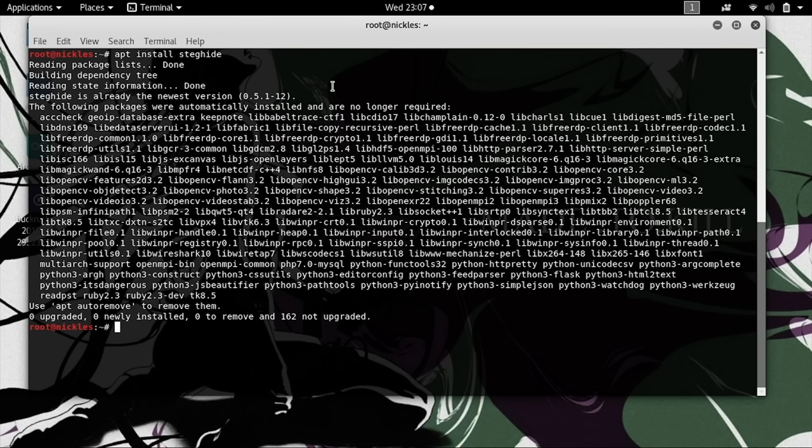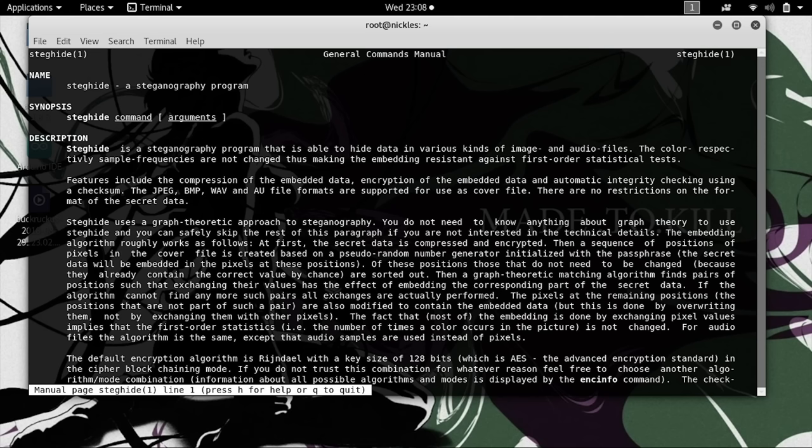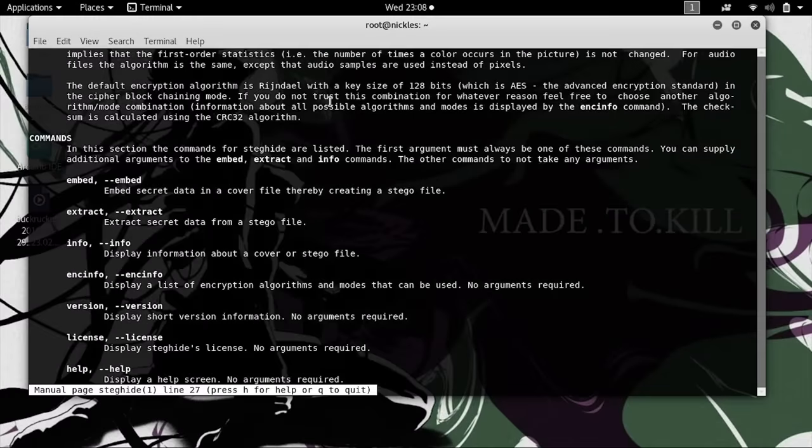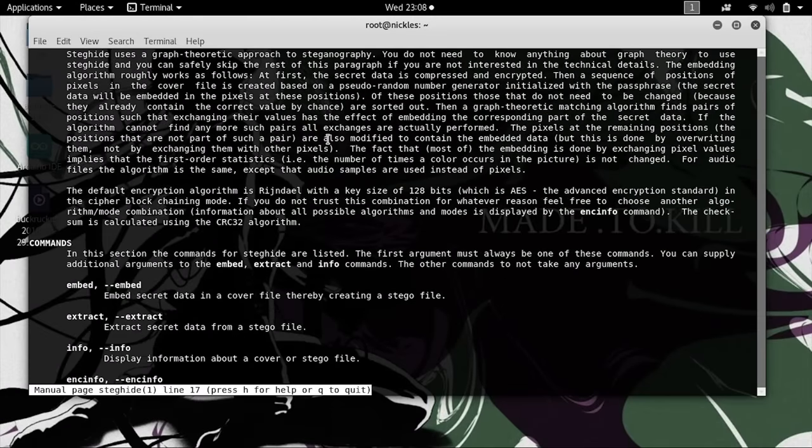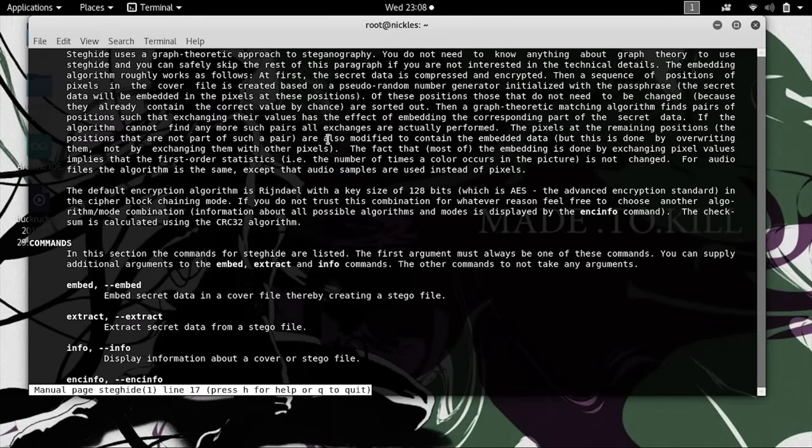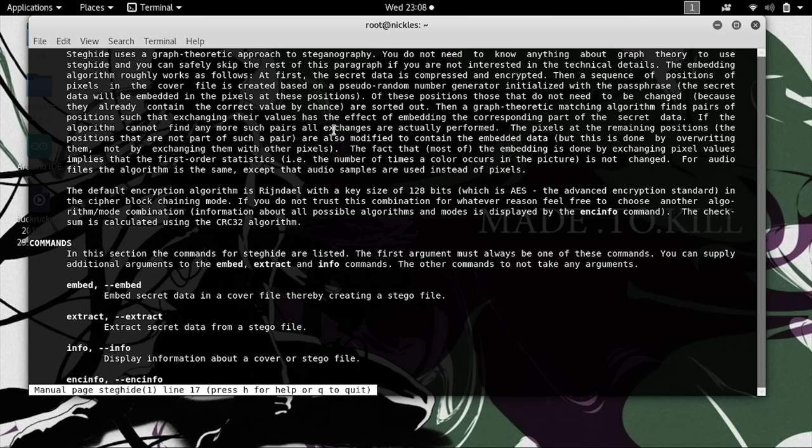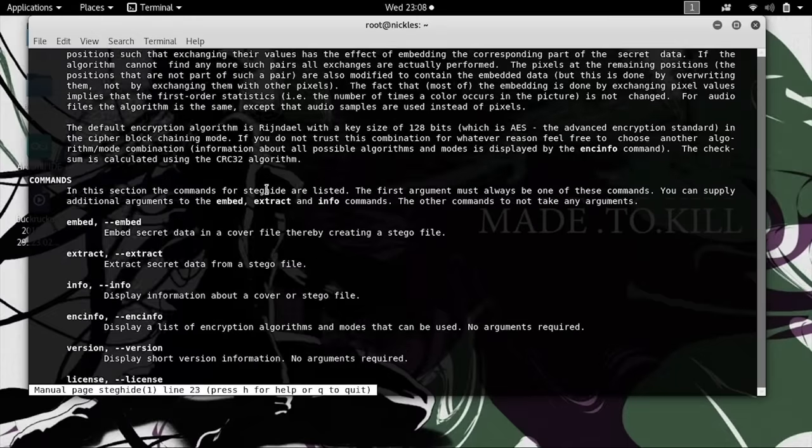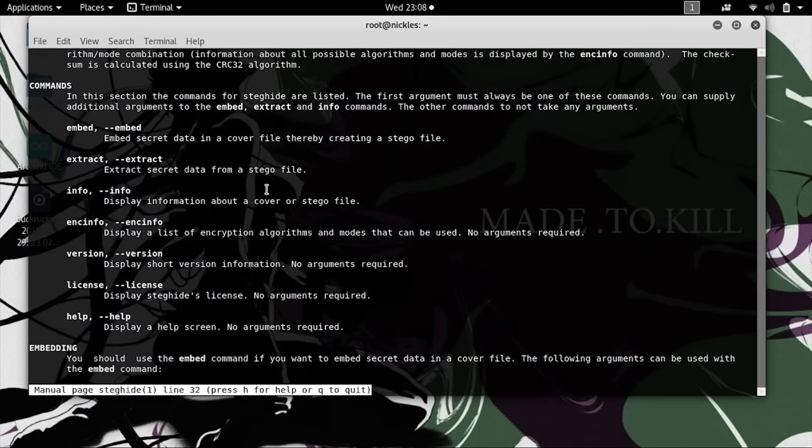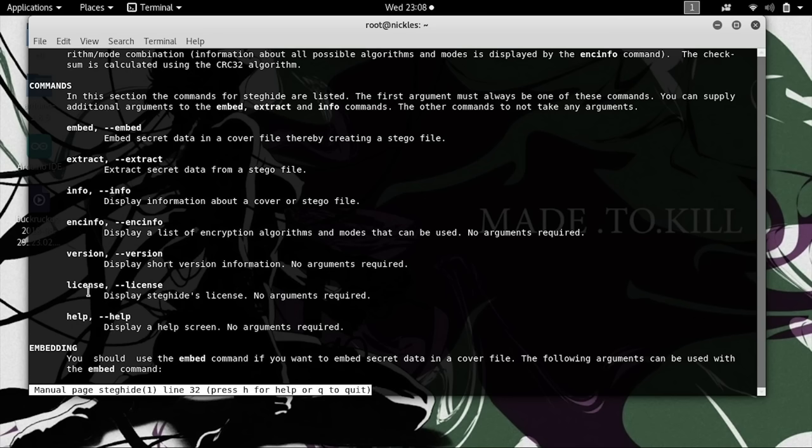We're going to take a look at this tool by typing man steghide. Here you can see a description of what the program does, and it's pretty interesting if you have the time to read it. Basically, the password you supply powers a pseudorandom number generator that's going to go through and pick random pixels and change them. You can see there's a lot of different things you can do, but the main commands are embed, extract, info, encryption info, version, license, and help.